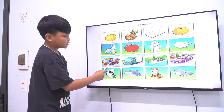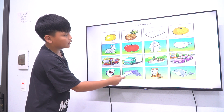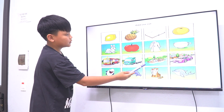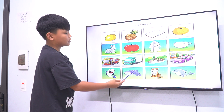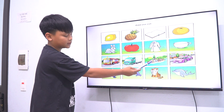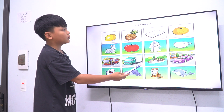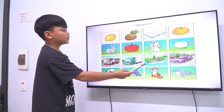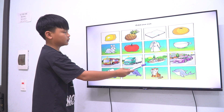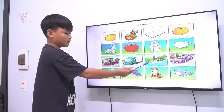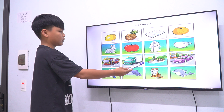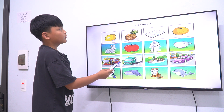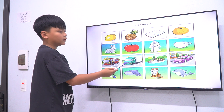Bus, lorry, and car, boat — what is different, teacher? The different one is the boat. The boat moves on the sea. How about the car, the truck, and the bus? They move on the road.